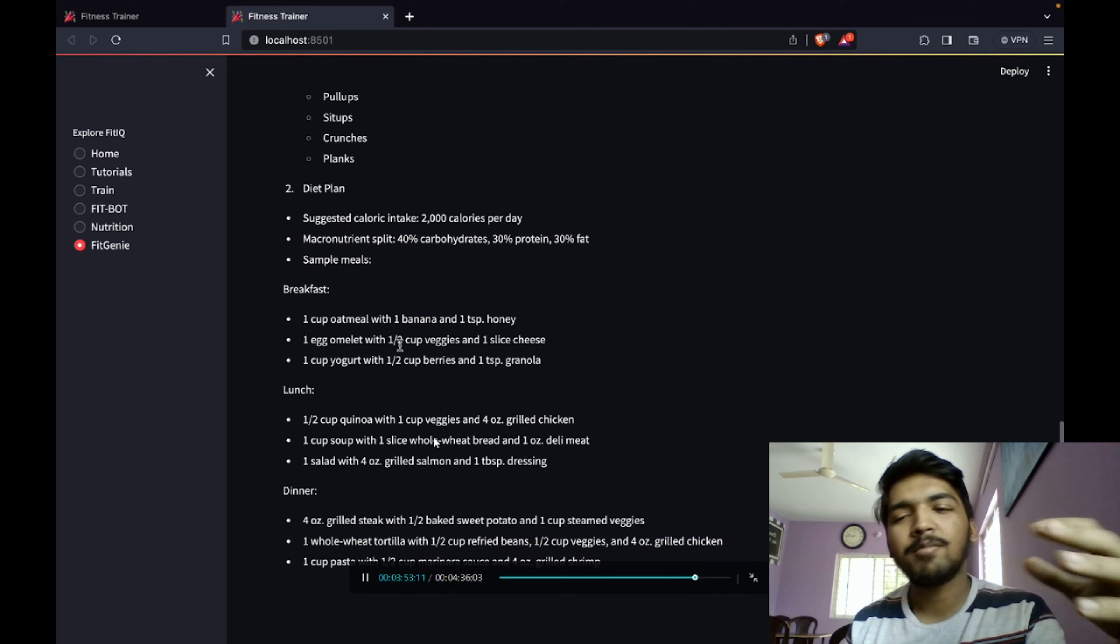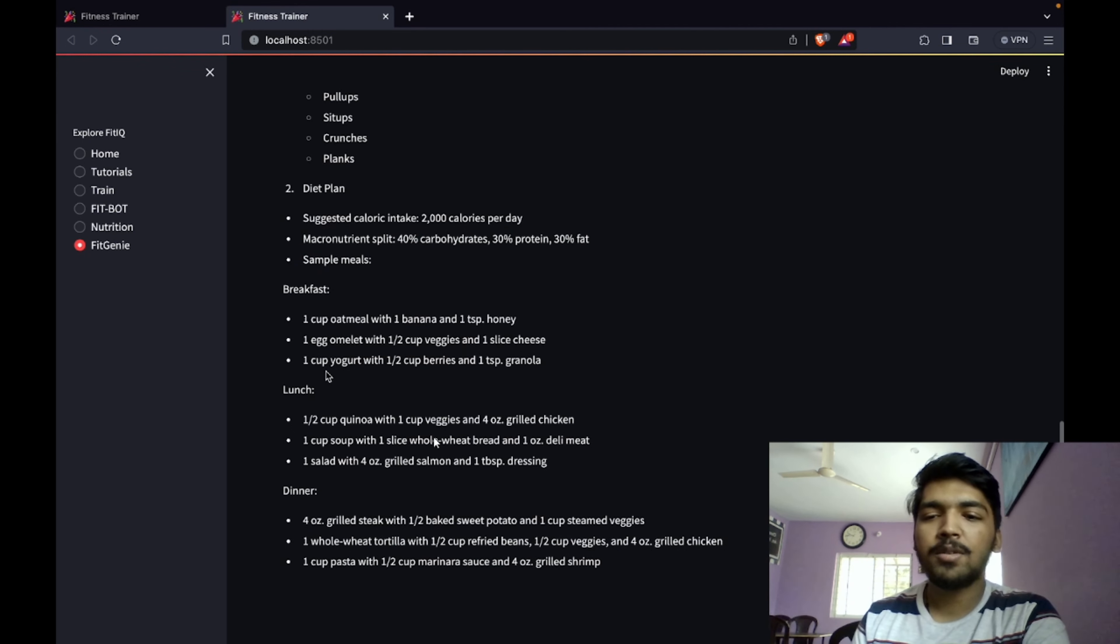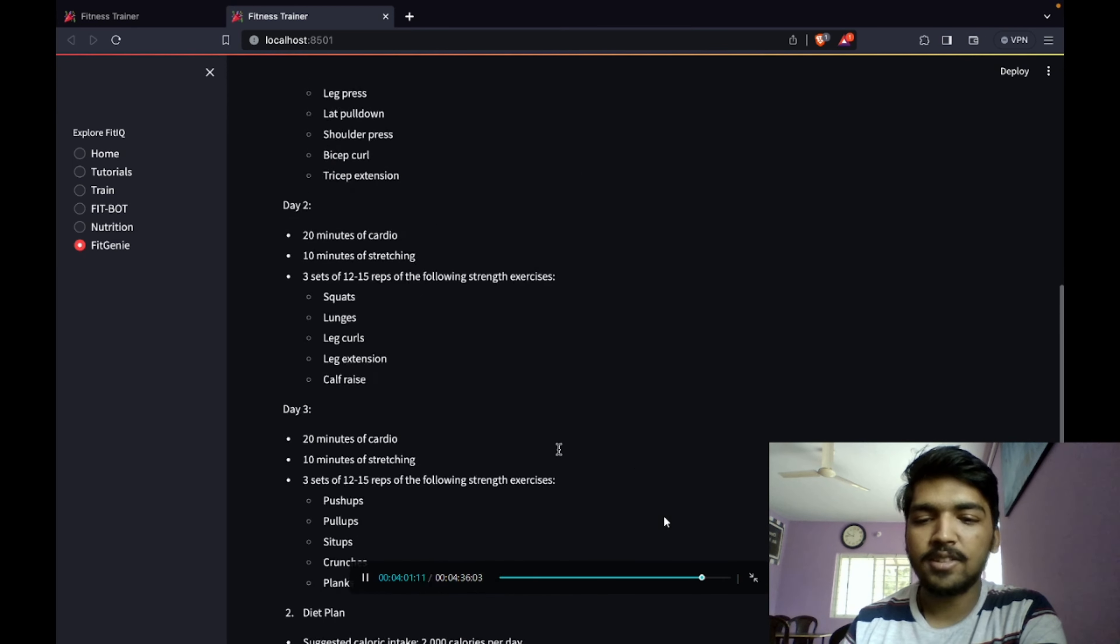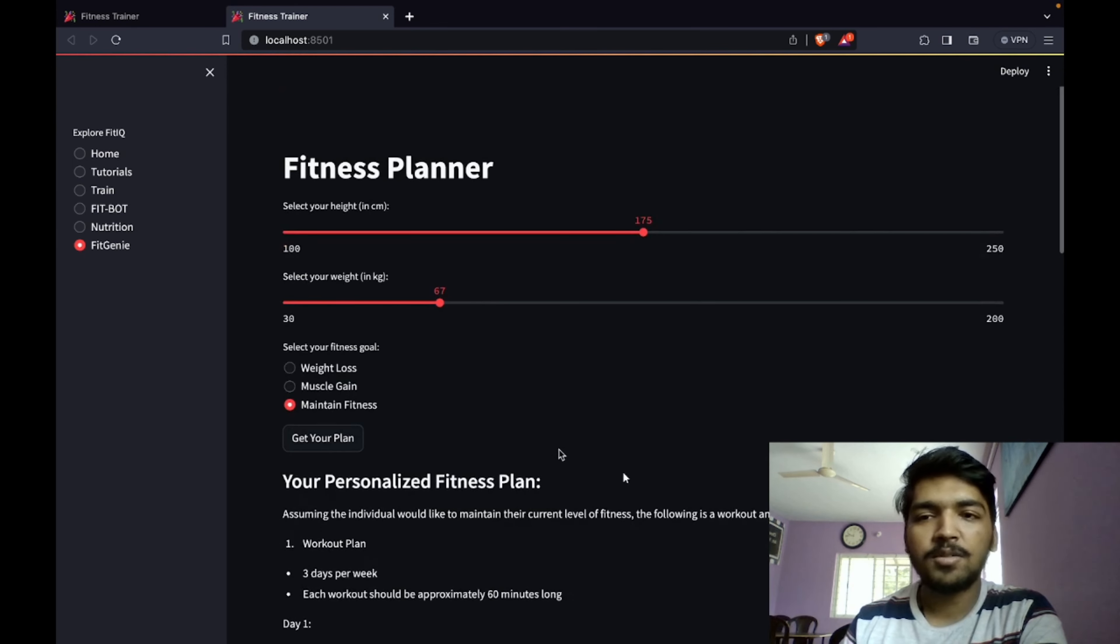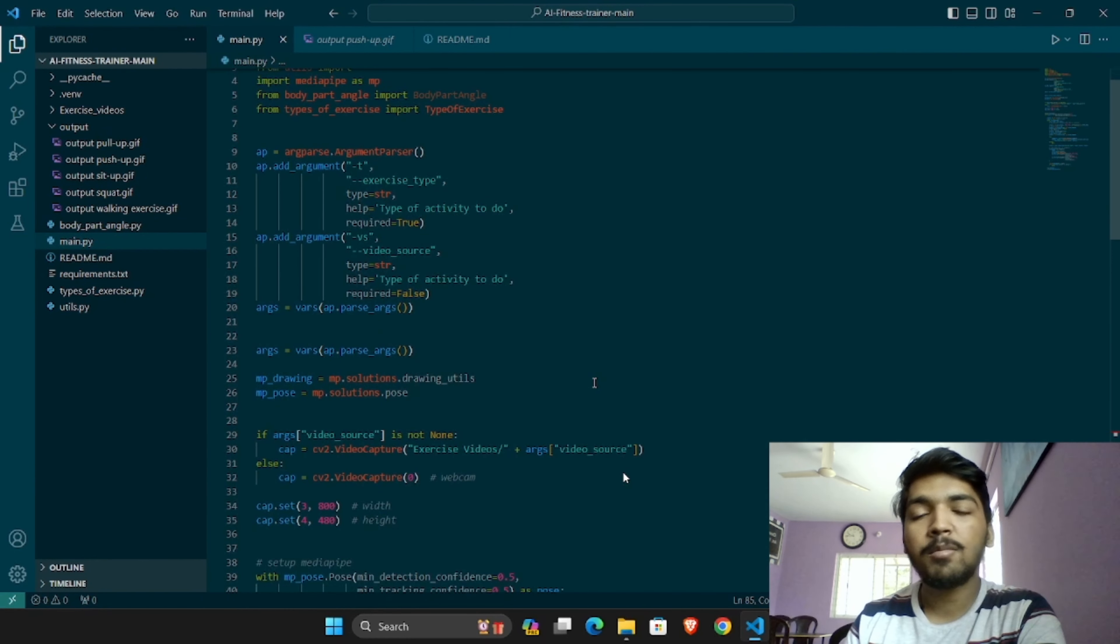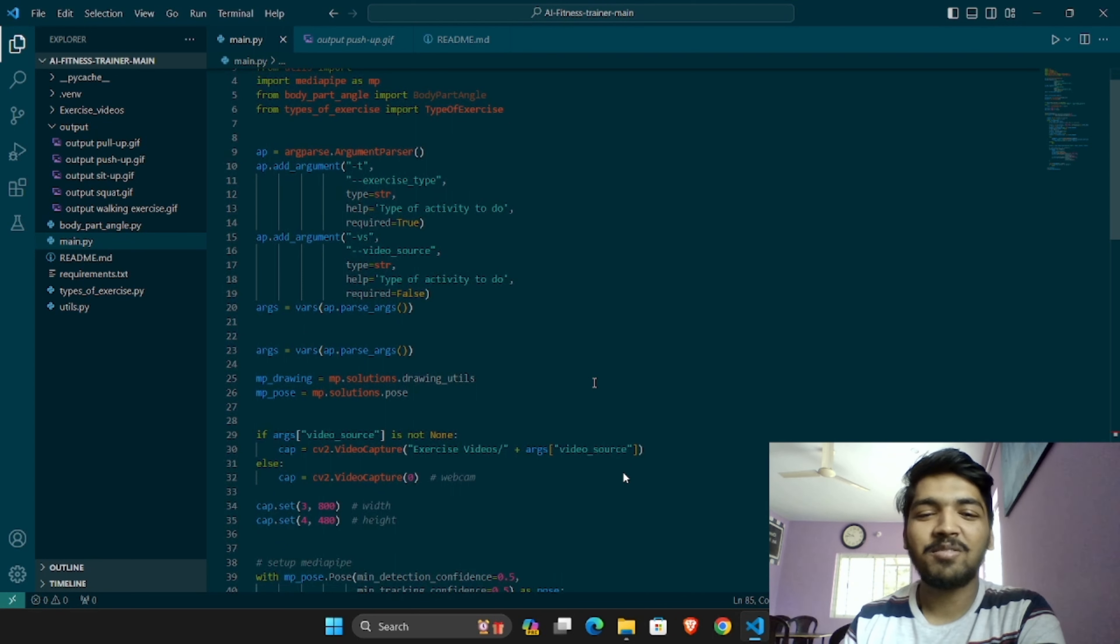You don't have to do a lot of market research. The bot is really well trained to give you everything you need in your fitness journey. This was the fit genie.